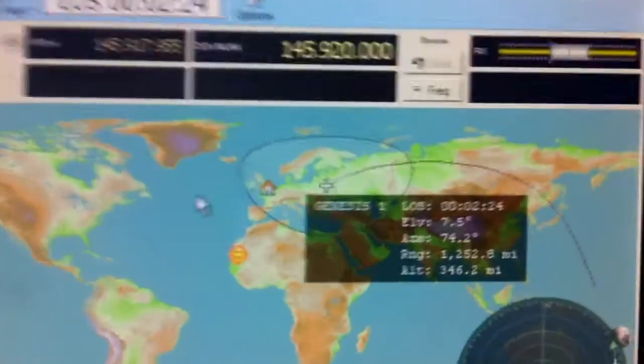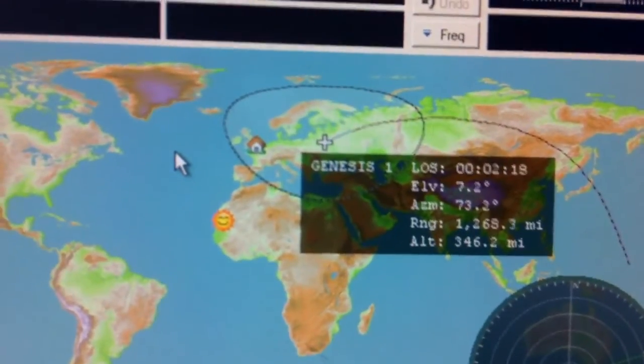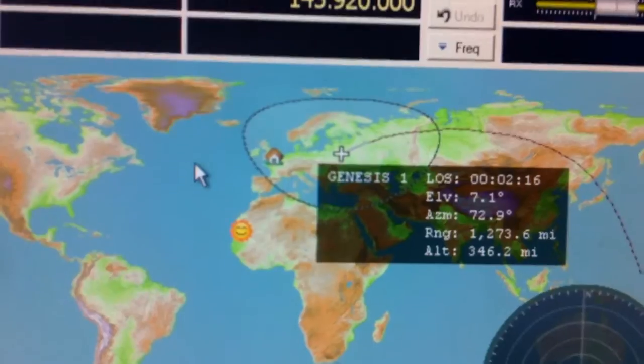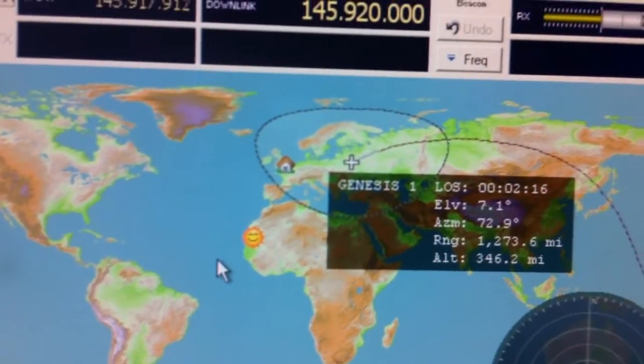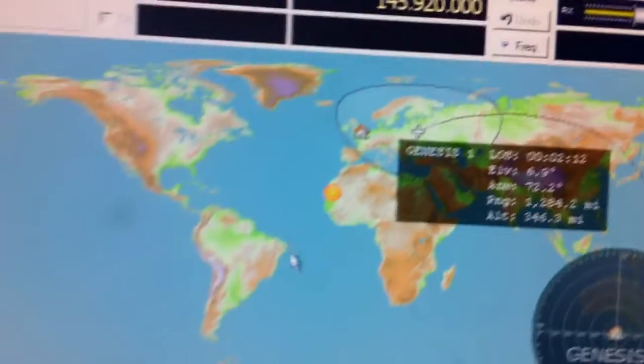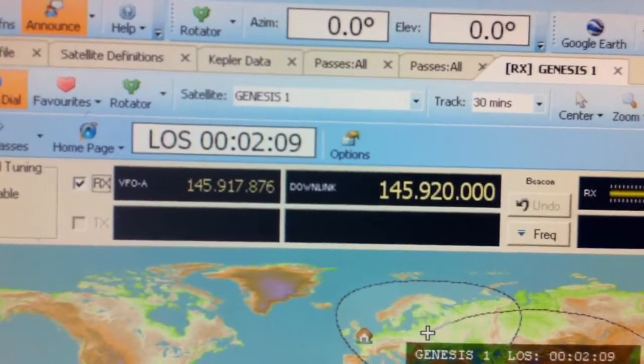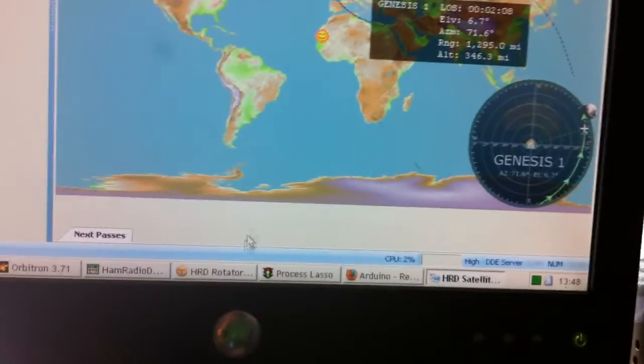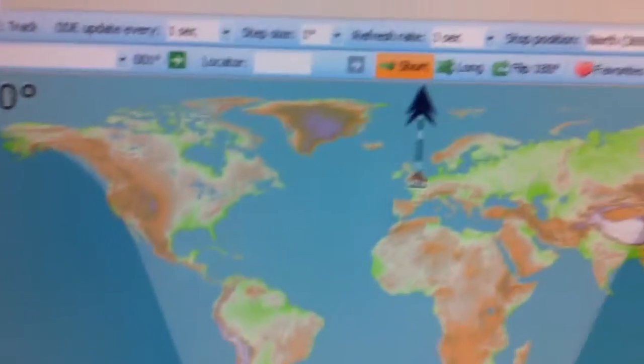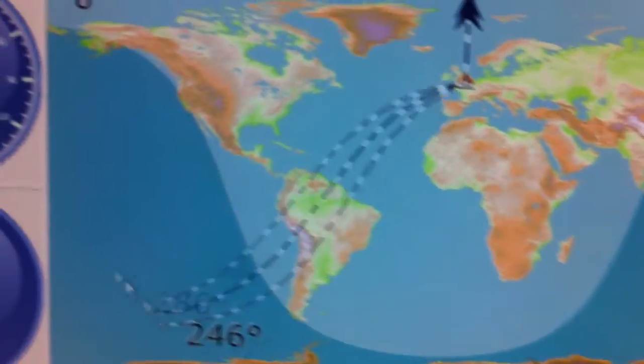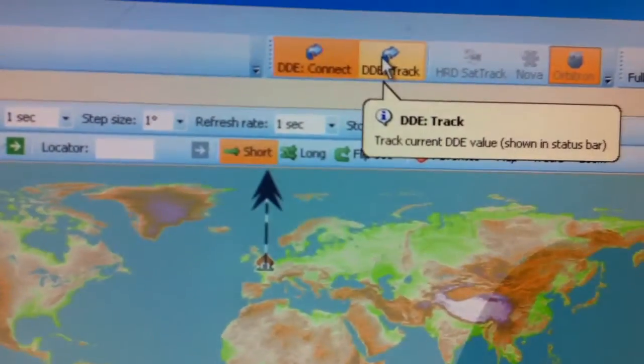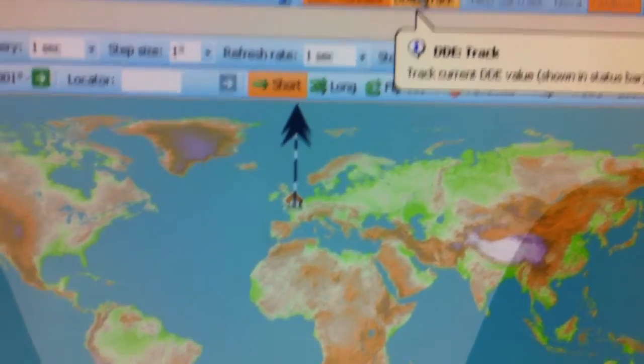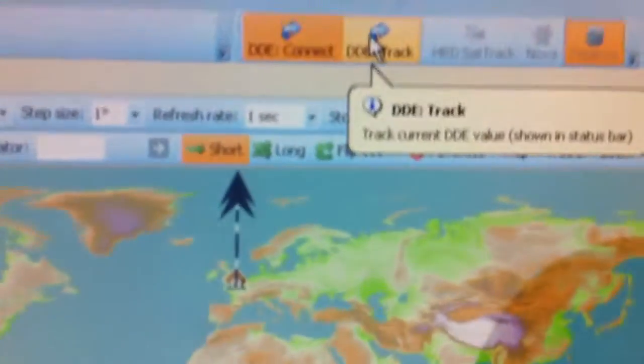So 7.1 degrees elevation, and then we can see our uplink and downlink information. We're not too worried about that right now because we've got no antenna attached. So we go on to our Ham Radio Deluxe program here, and then we see this is when we click on our DDE track. If you clicked on beforehand, it would go a bit crazy. And I'm actually using Orbitron to track.